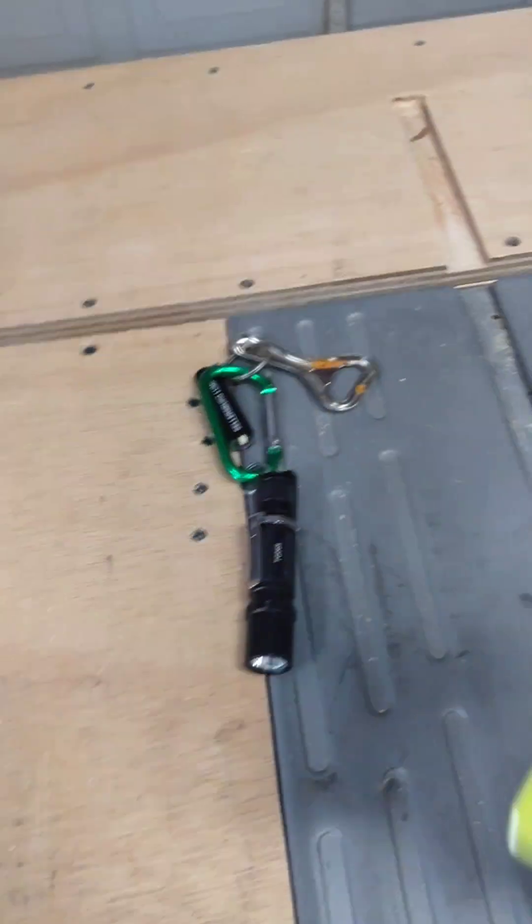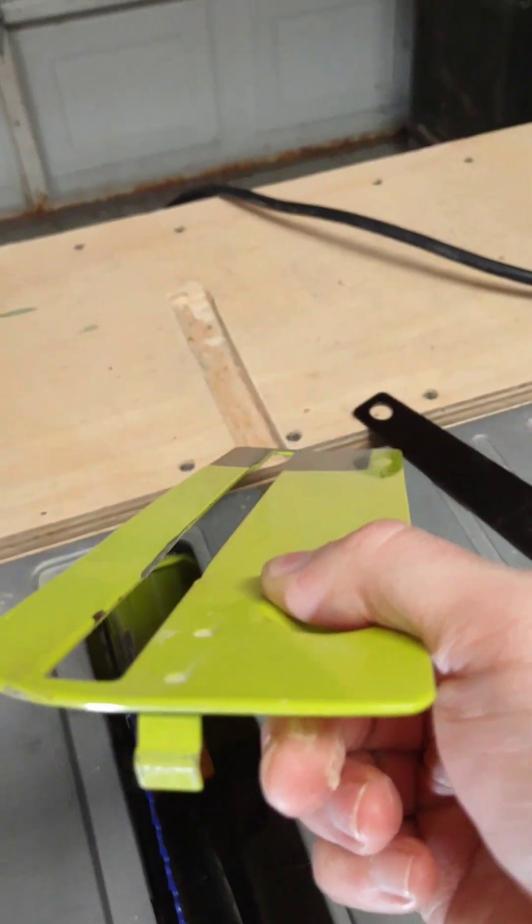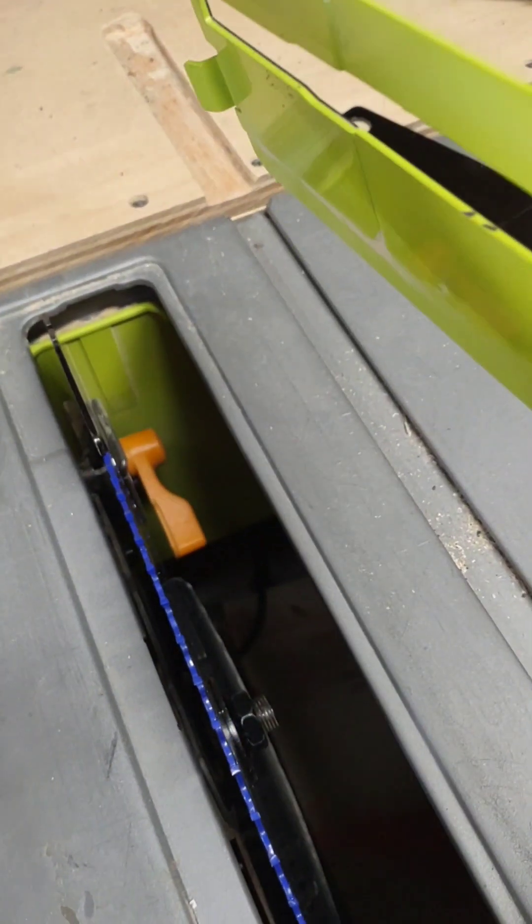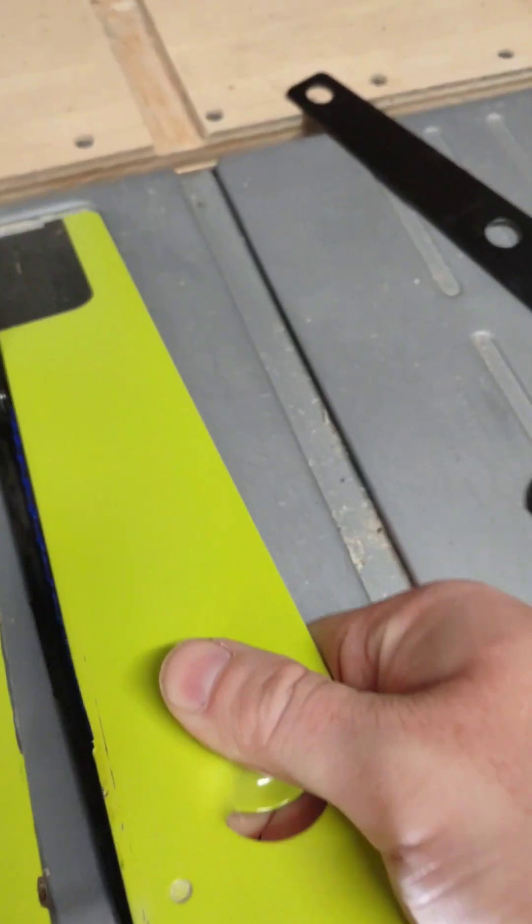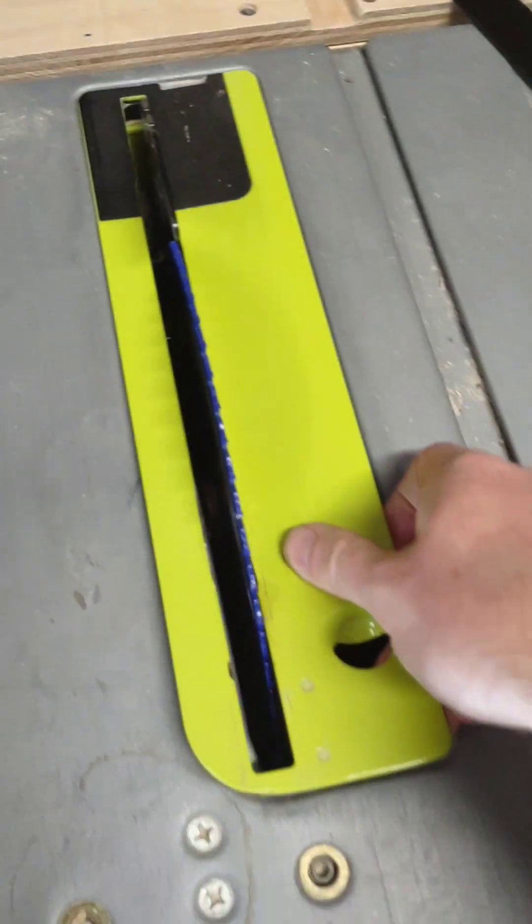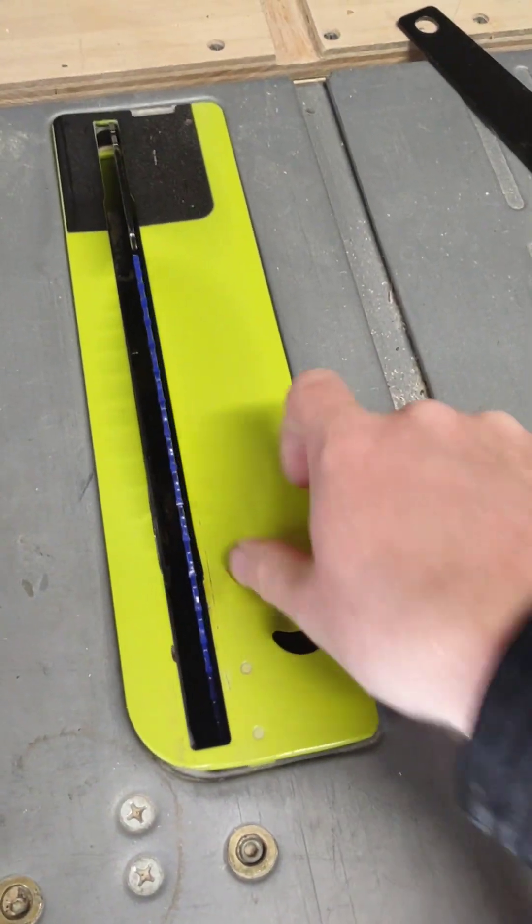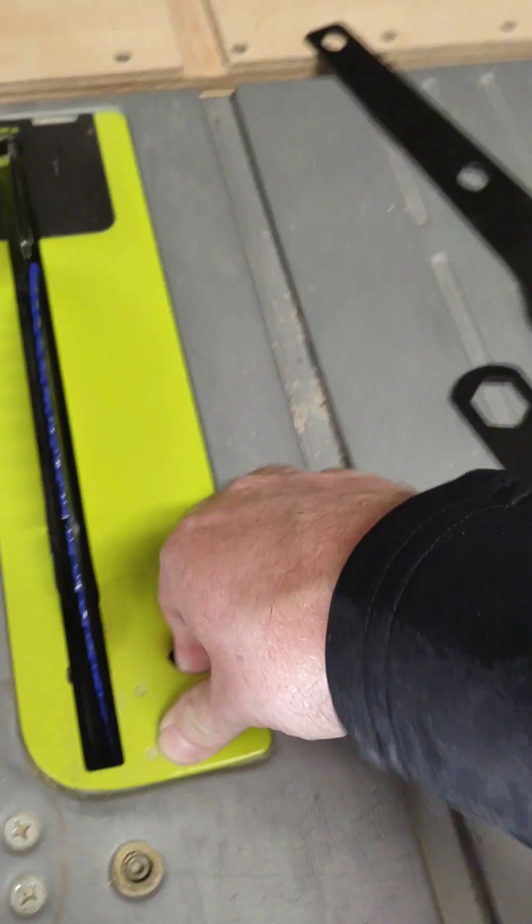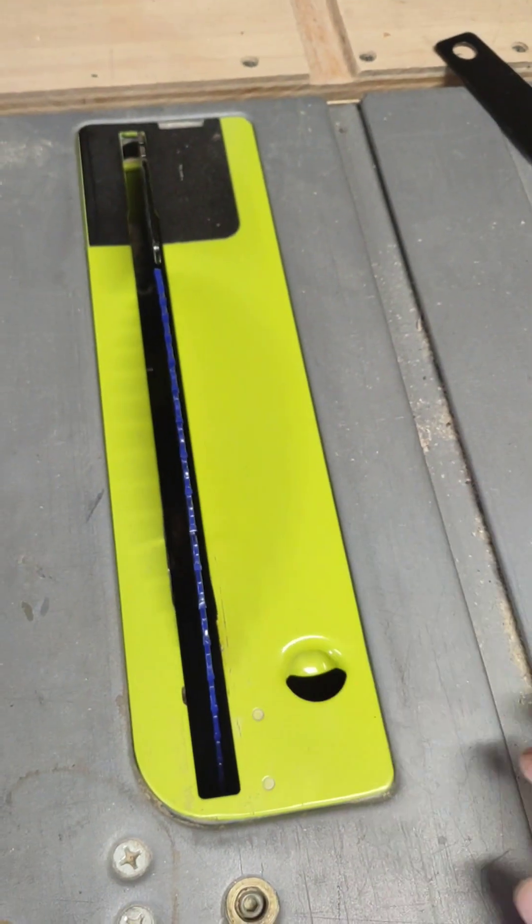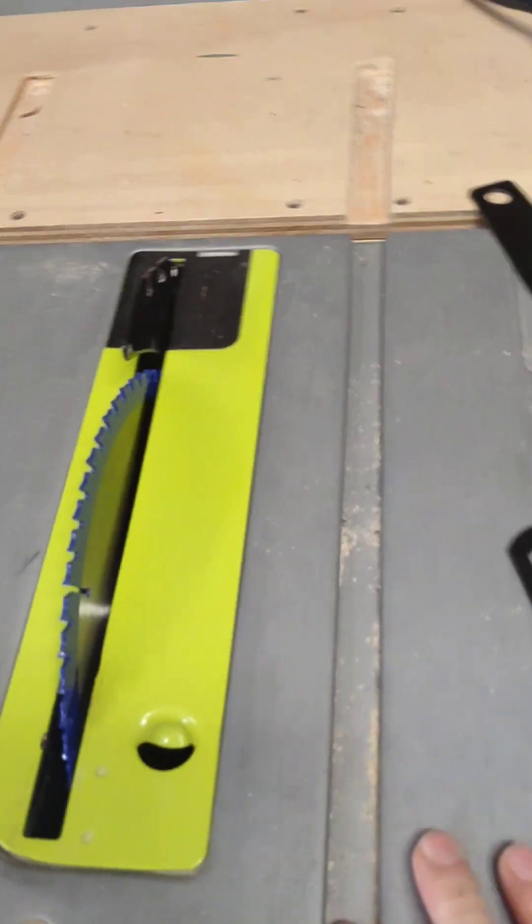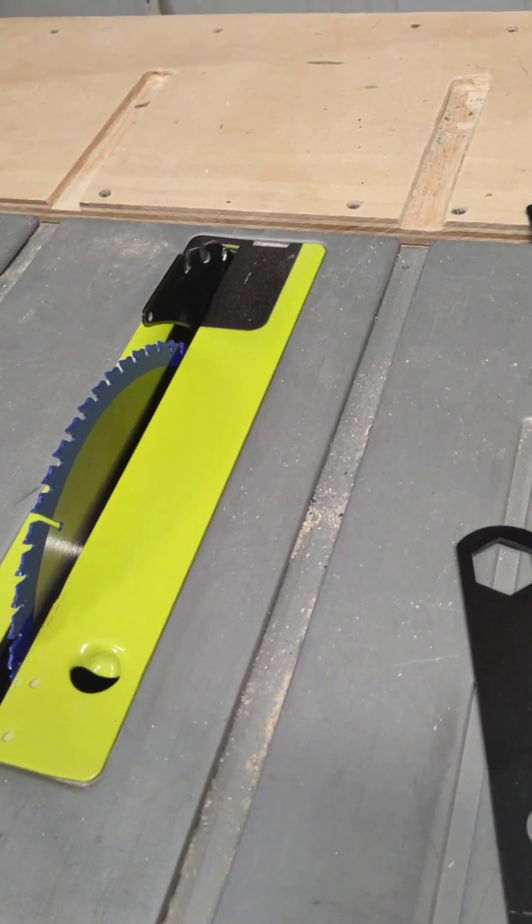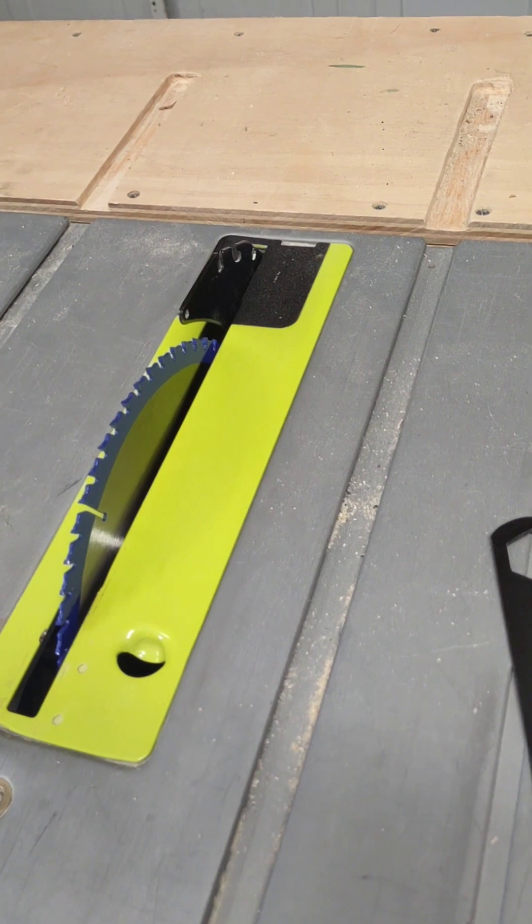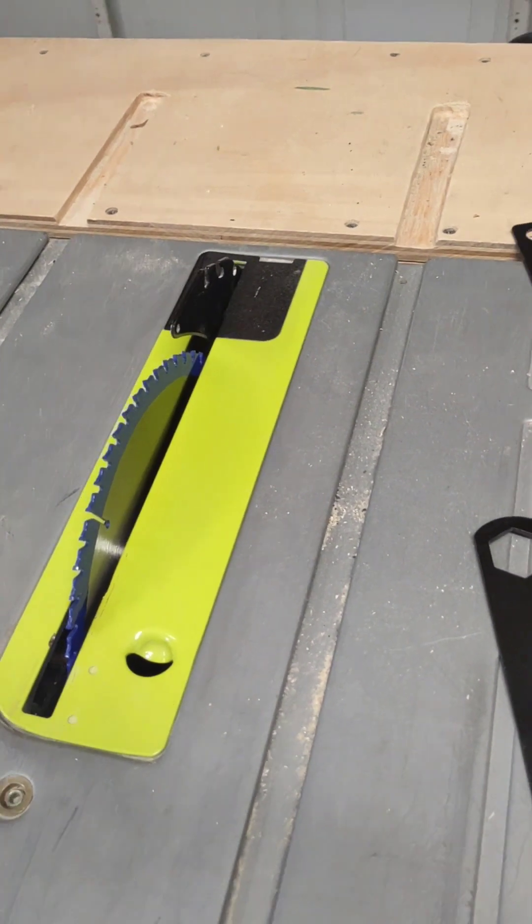Put the throat plate back on. Yours could be different, but mine just has this little tab in the front. This goes in the back just like so, and that gets pushed down right there. There you have it. Now it's ready to go for more cuts.